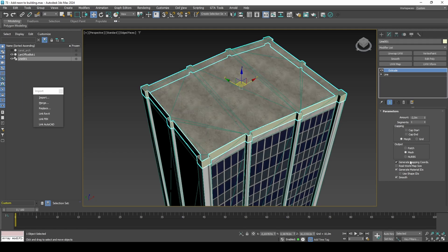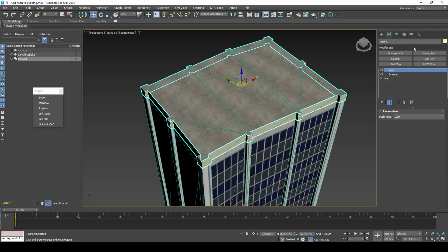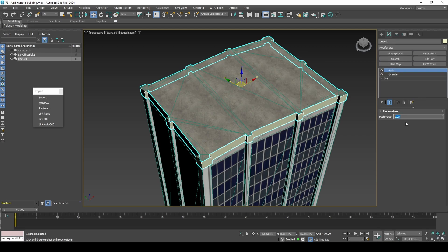In GTA, the neon is protruding a small amount away from its parent object. To achieve this, we can use the Push modifier.